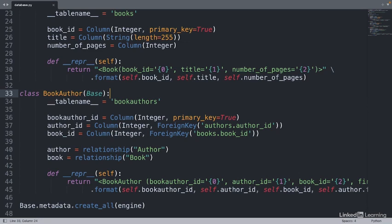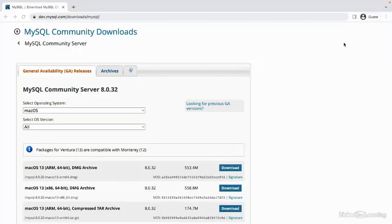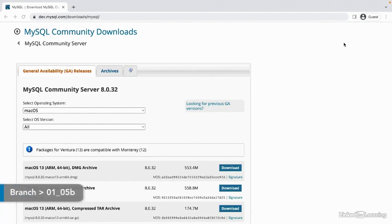Now before we run this Python file, we need to create a books database. That's what we connect to when we run the engine. SQLAlchemy cannot create databases on its own. We'll also need to install MySQL, a relational database management system, or RDBMS, that allows us to create our database. But this is a good start. We know what data we'll be storing and how we'll be storing it.